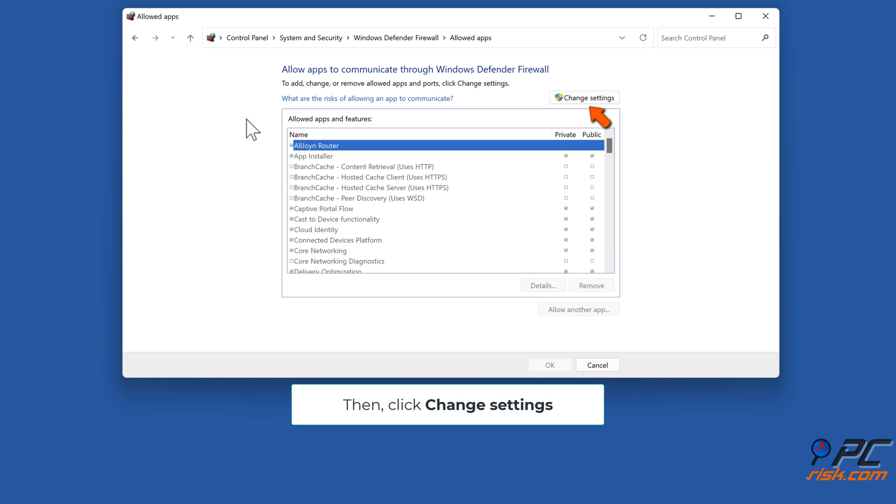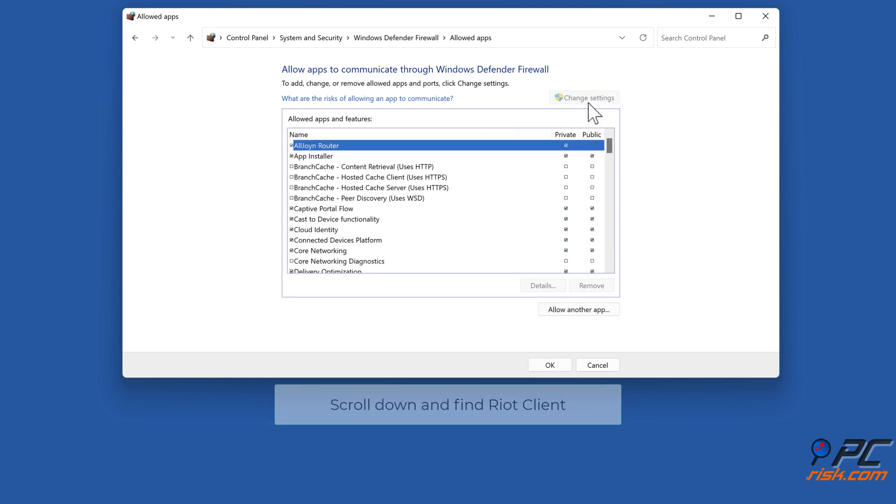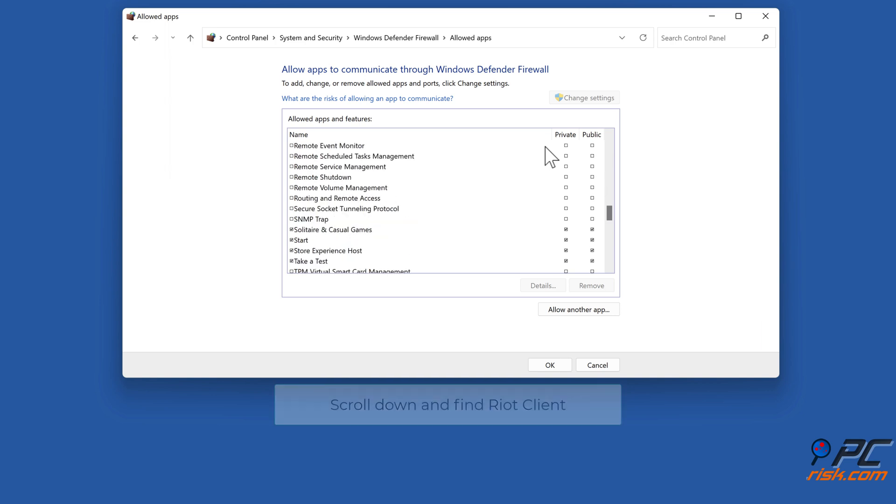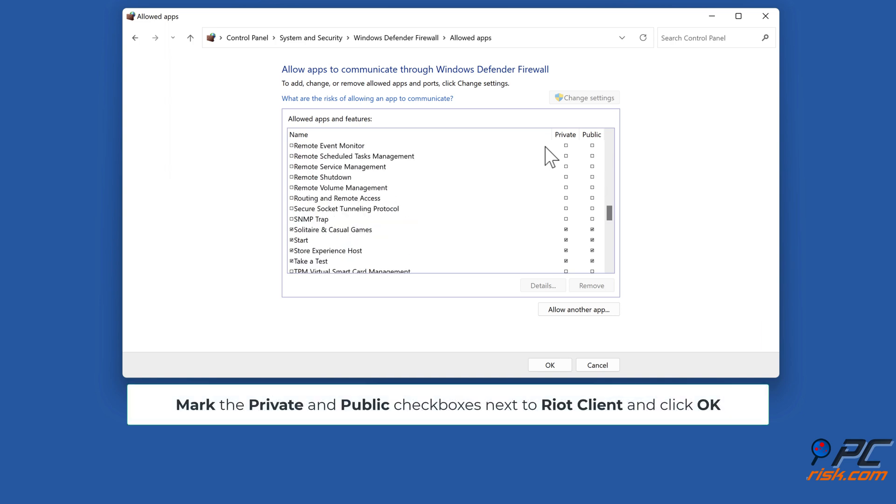Then click Change Settings. Scroll down and find Riot Client. Mark the Private and Public checkboxes next to Riot Client and click OK.